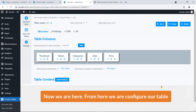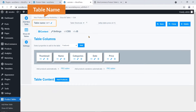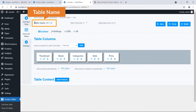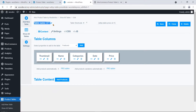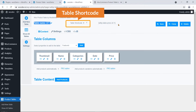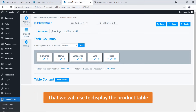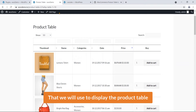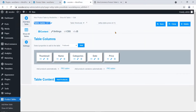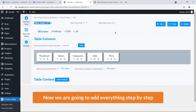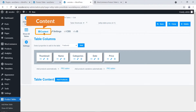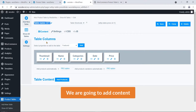Now we are here. From this page we can configure our table. You can see the table name and here is the shortcode that we will use to display the product table. Now we are going to add everything step by step. First, here you can see 'Content', so we are going to add content.